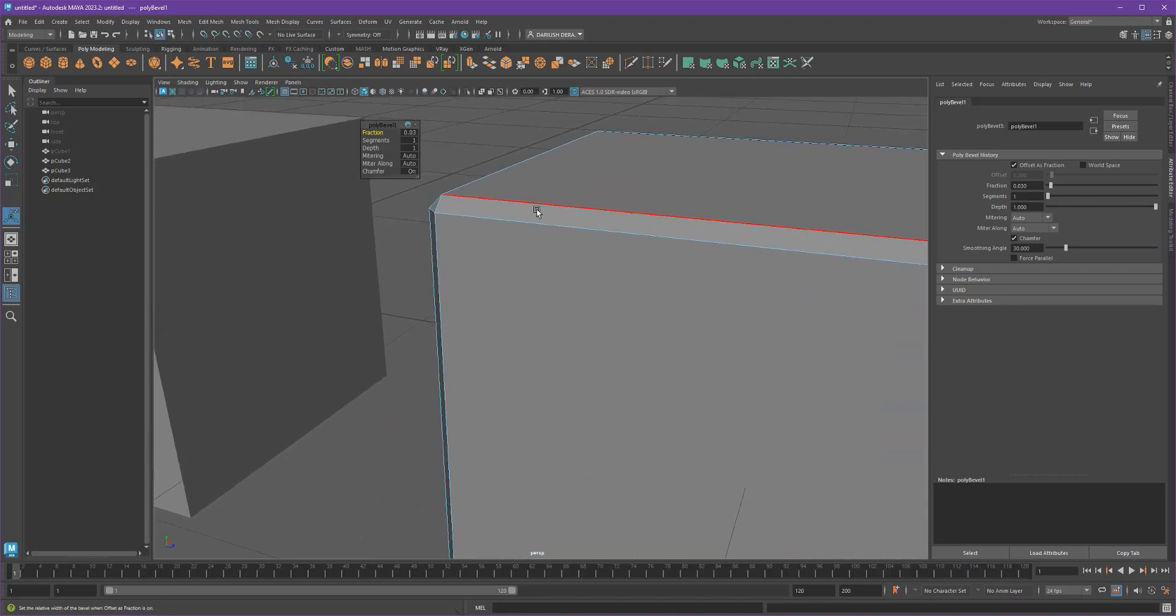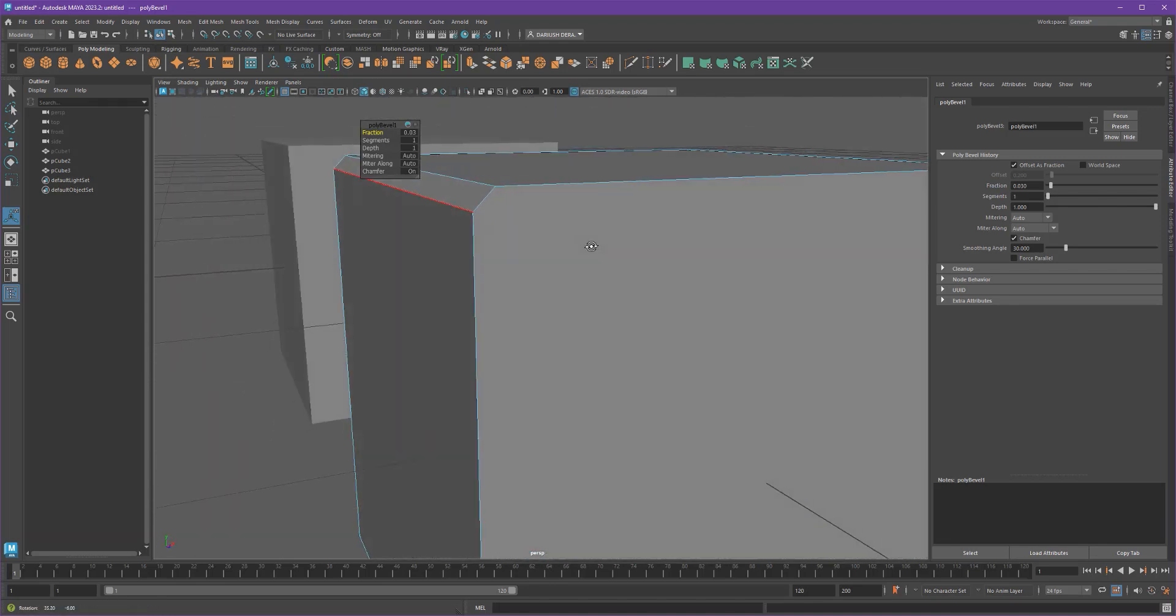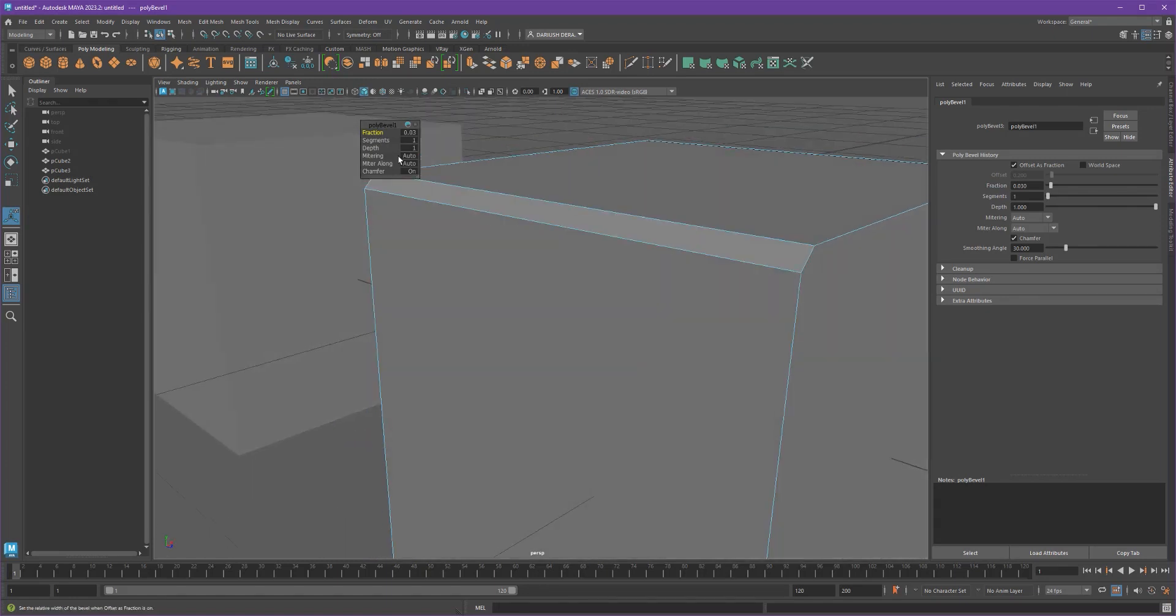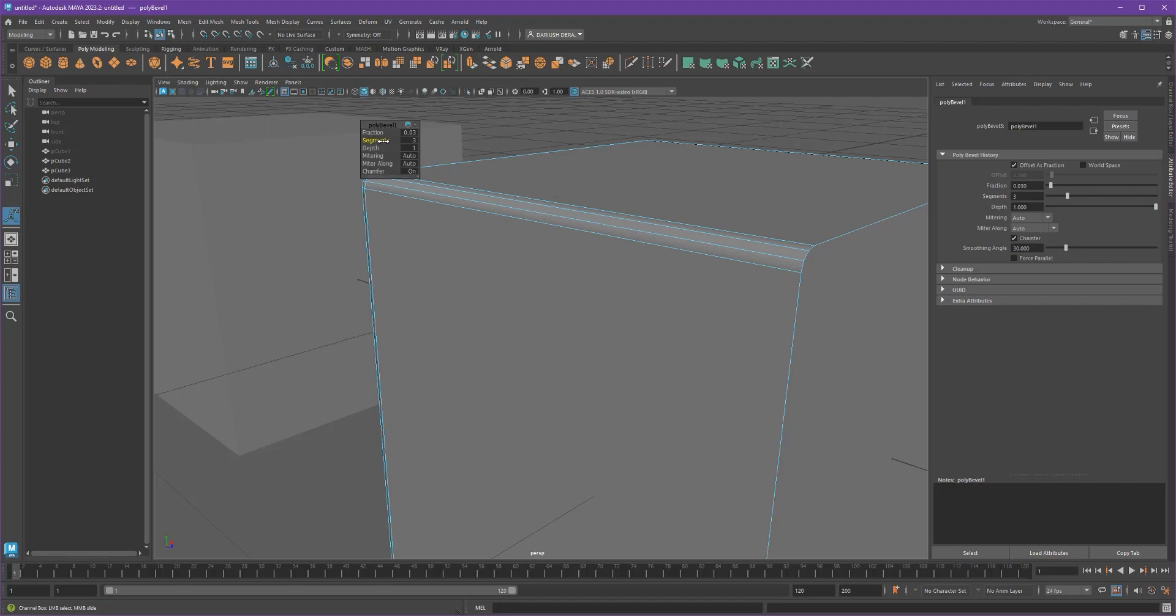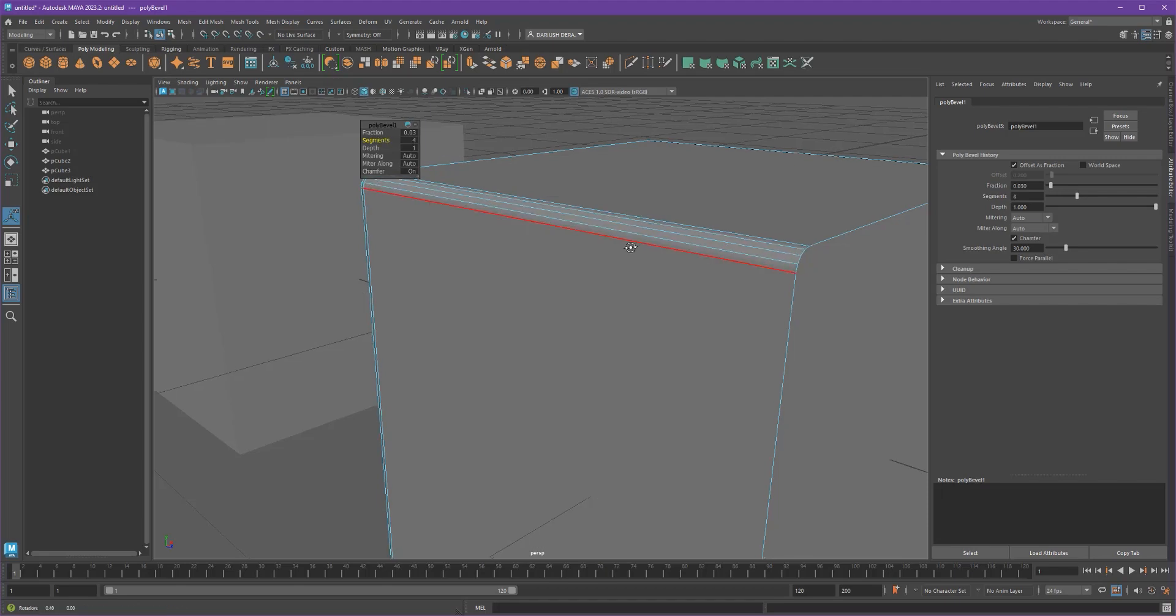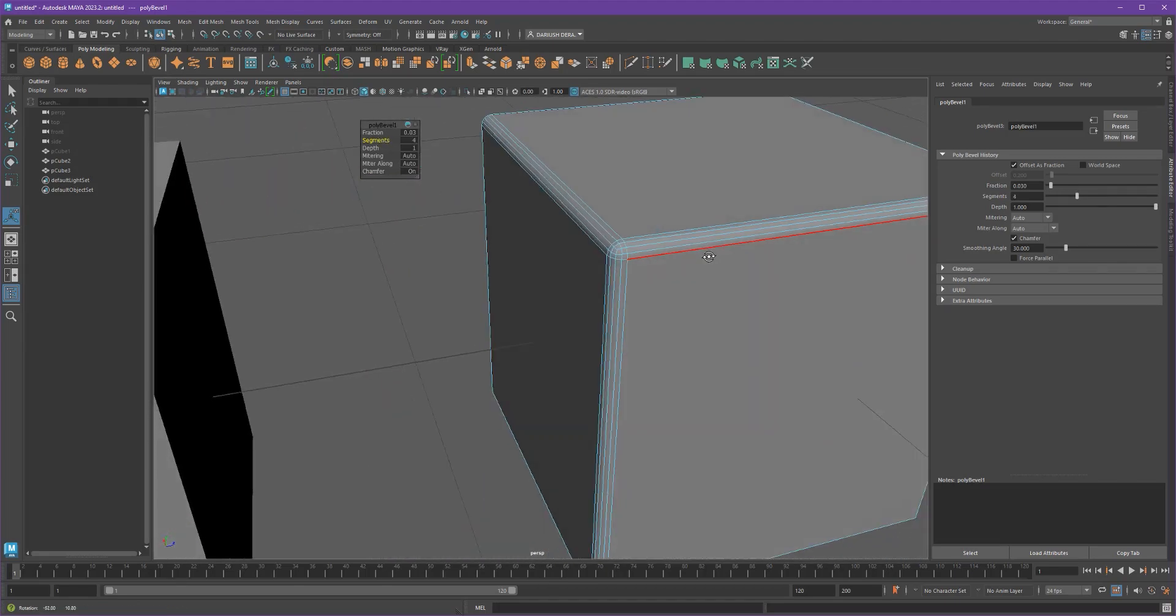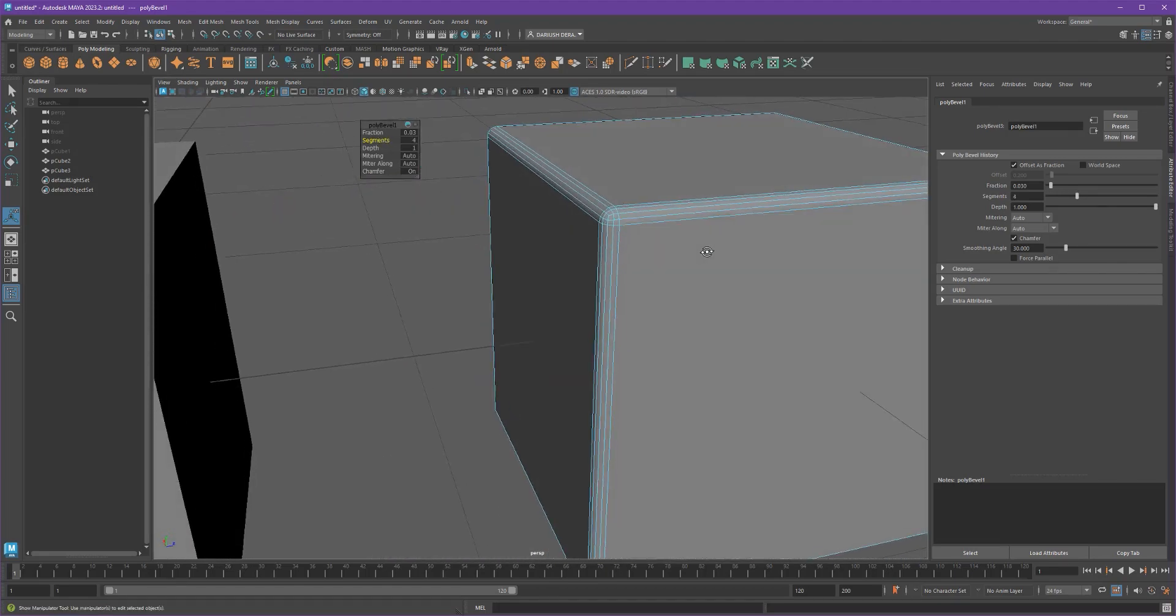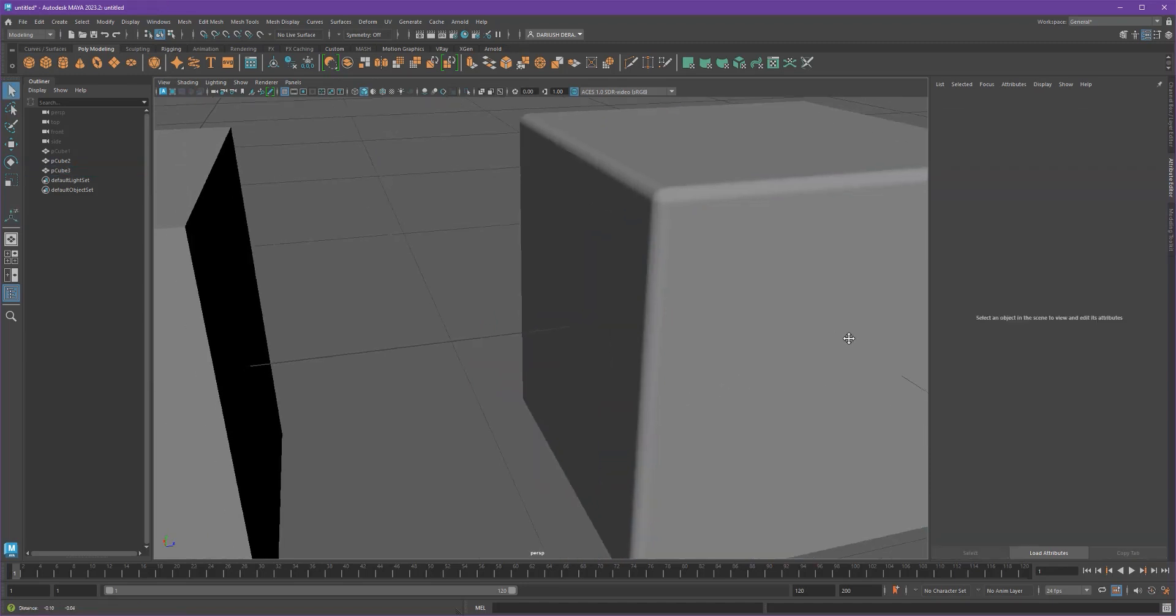And you see it's a flat, it's what's called a chamfer because it's a flat cut. But if you up your segments, just clicking and dragging on the word, it rounds off your corners for you. And what that does is it gives you a nice corner.